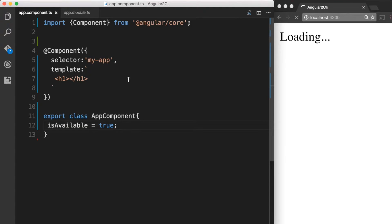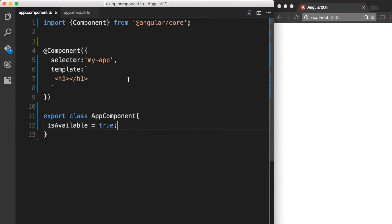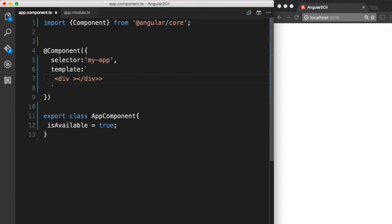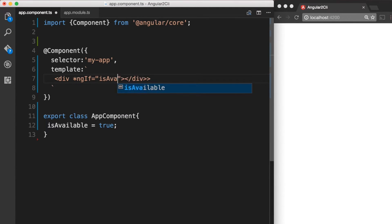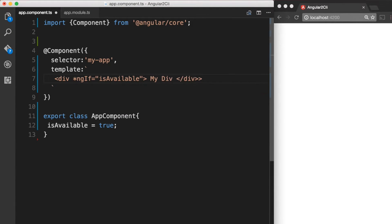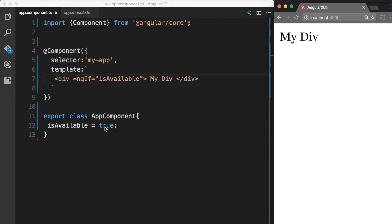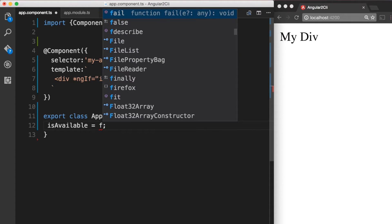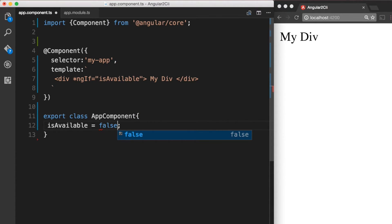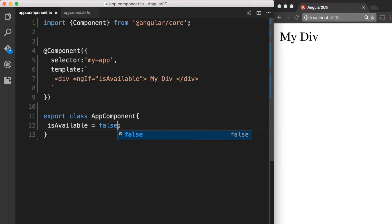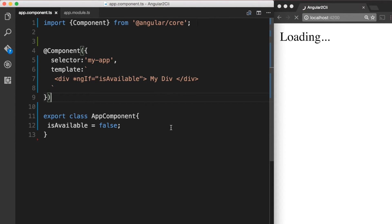In our template, let's create a div and apply our *ngIf directive to it. Over in the browser, we can see that the div is now visible. Now if we change the value of isAvailable to false and save the file, we should notice that the div will not be visible anymore.